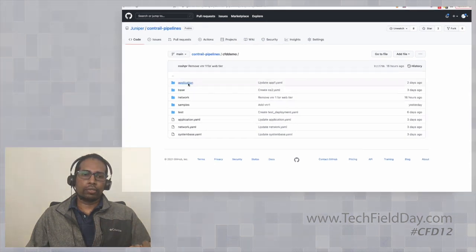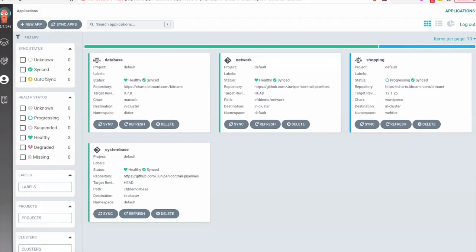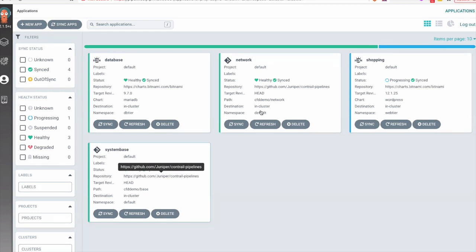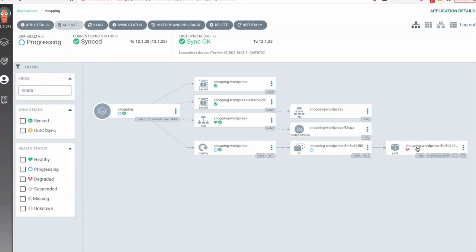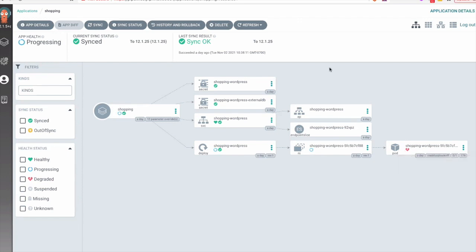There are three different constructs created in Argo CD. I've created the system base, which is configured to use the base directory in the Git repo. Similarly, I have the network application configured to use the network directory, and I've also deployed the database and the shopping application. The shopping application is currently in progress and is in a crash loop back because it is unable to reach the port.